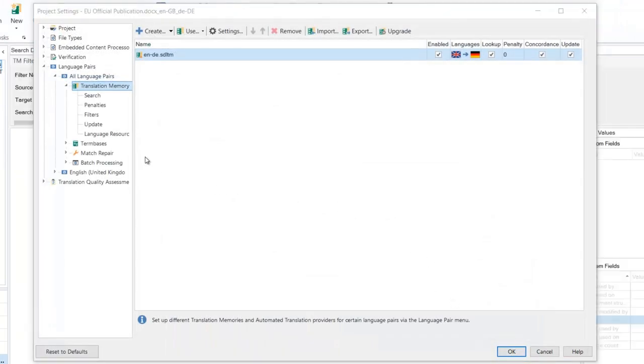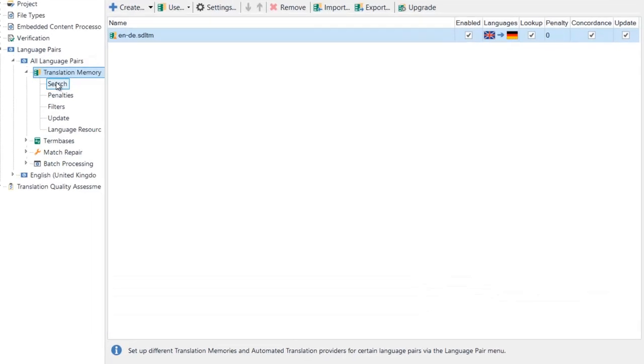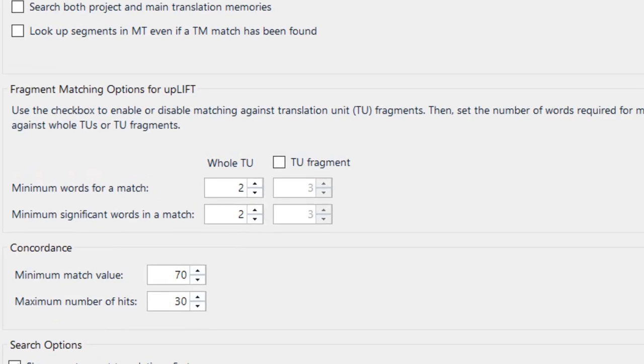Now click Search under the TM options. Activate TU fragment matching and change the minimum number of words for a match to 2, then click OK.